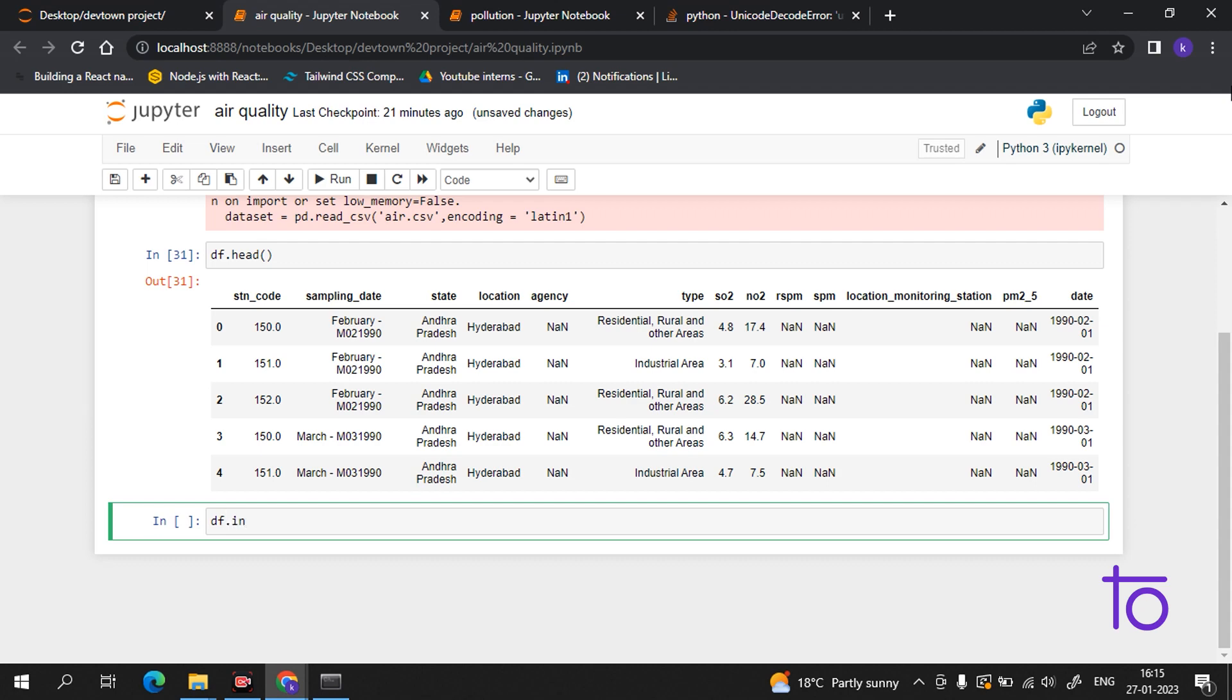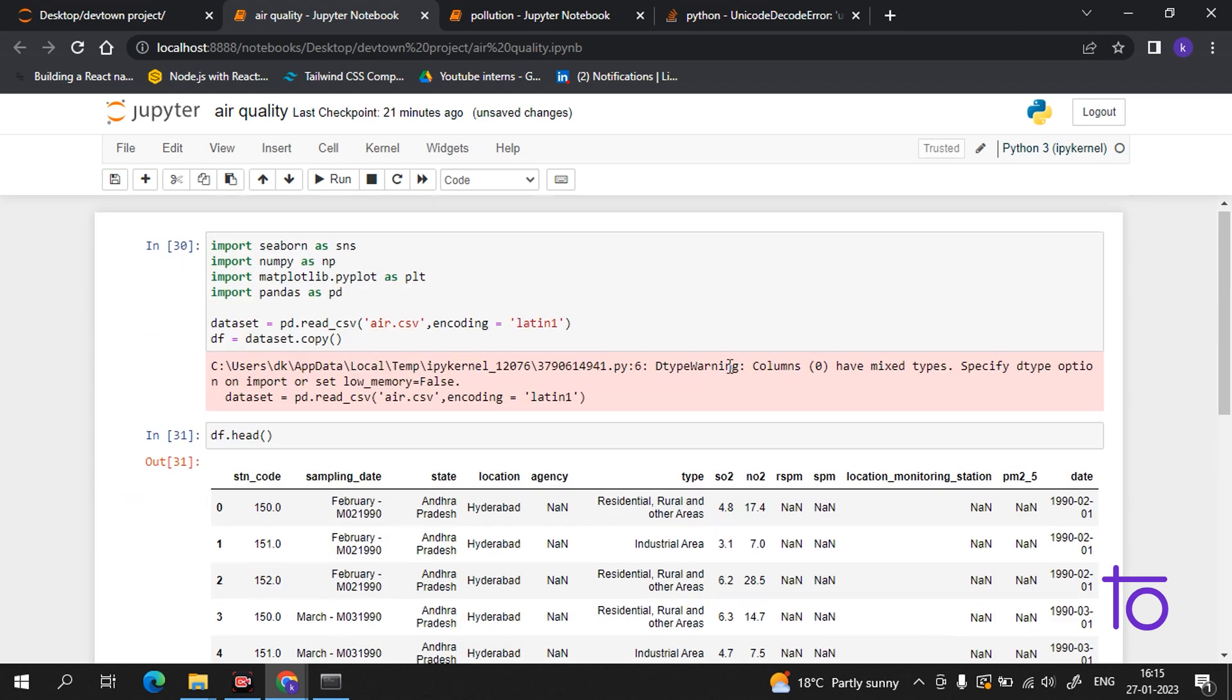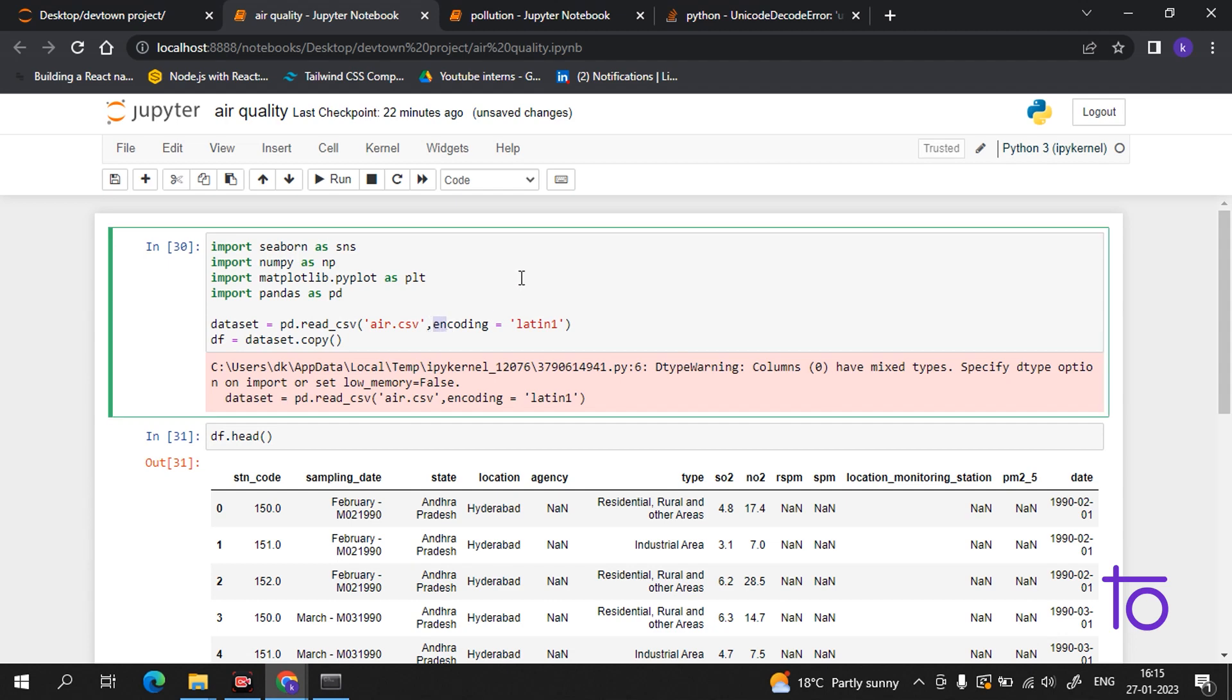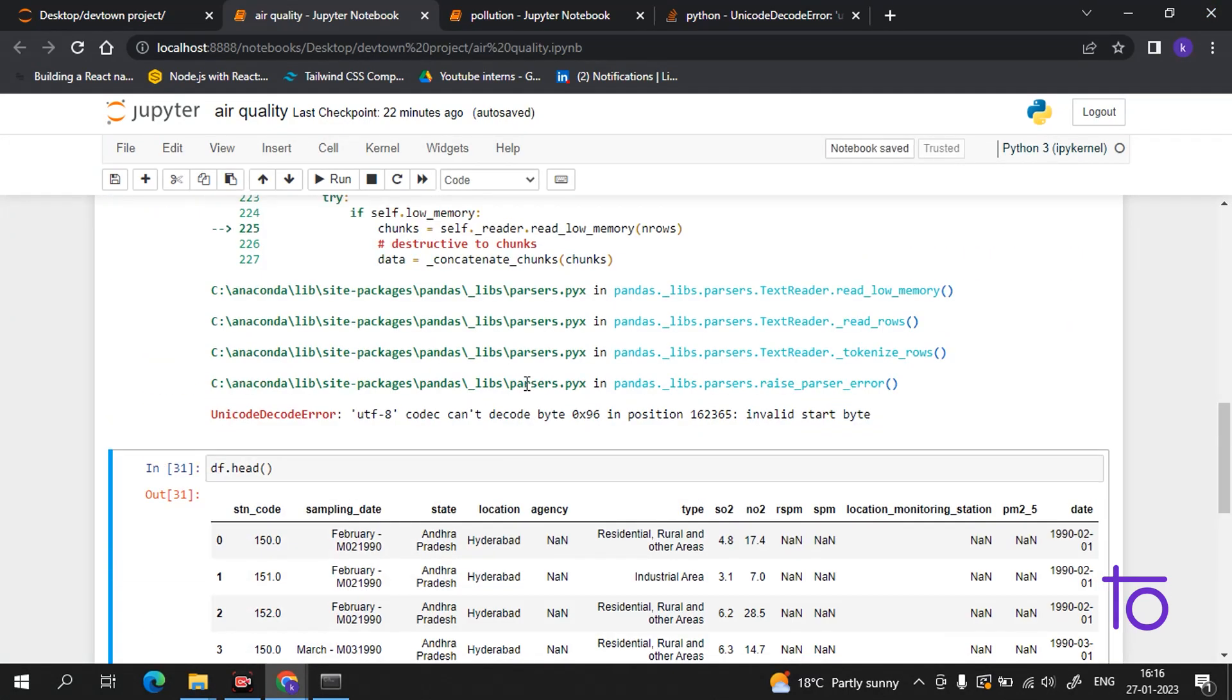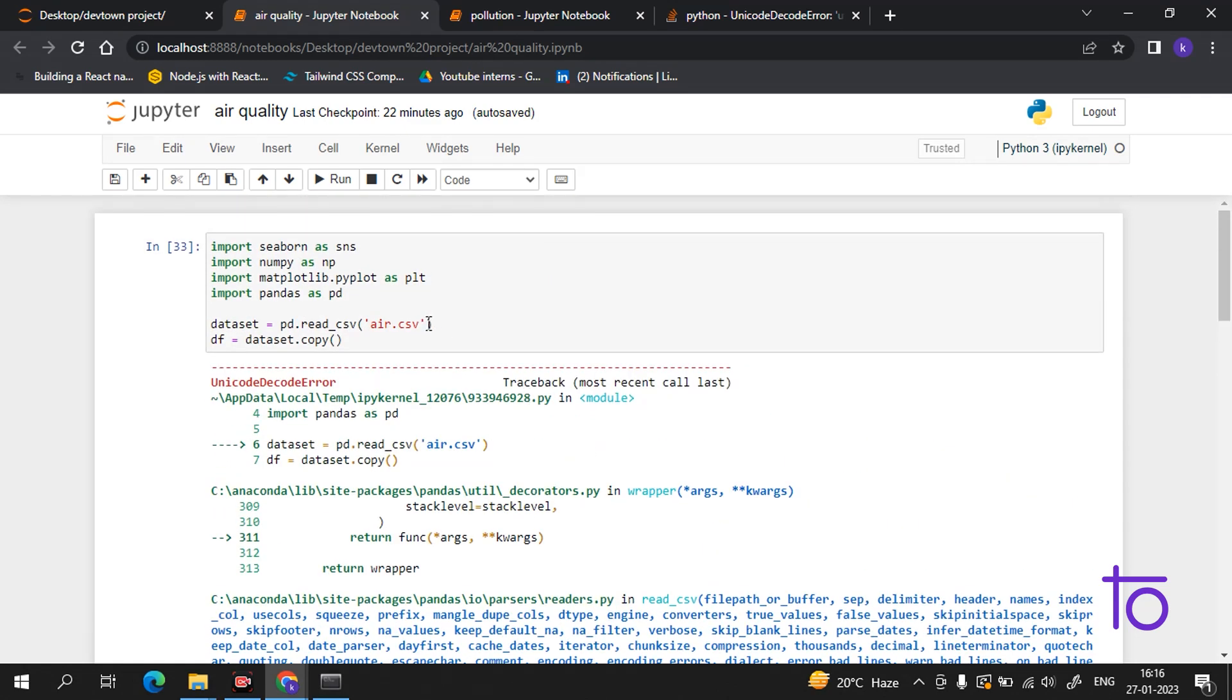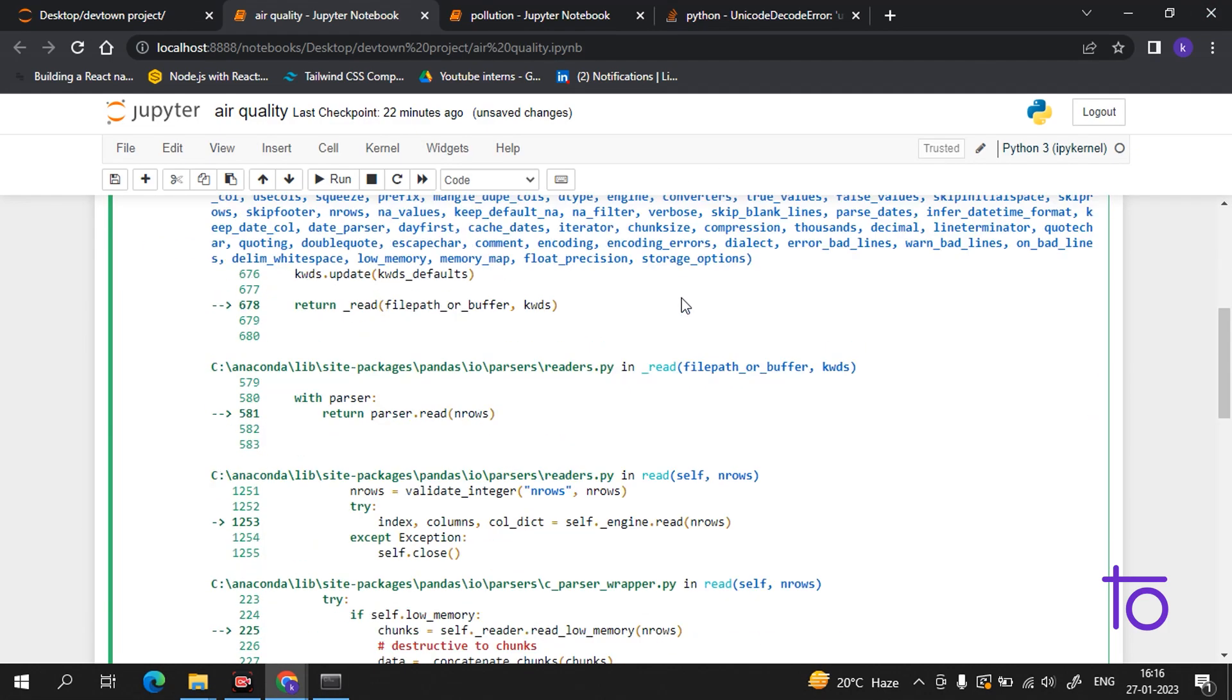So what we have to do is df.info(). Now guys, you would be thinking why I have added this encoding. Suppose if you run a file and it gives you an error - let me show you. Now if I run this file, see guys, it is giving me an error, that UTF-8 codec can't decode byte. So this is an error. This can be resolved - you just have to add a comma after it and you have to add this encoding equals Latin-1.